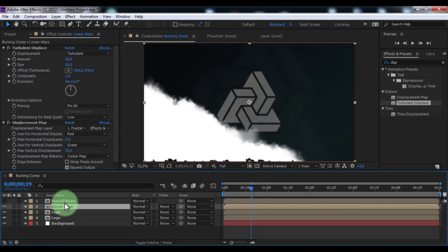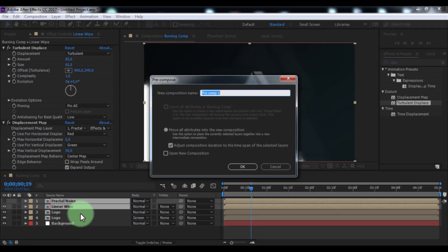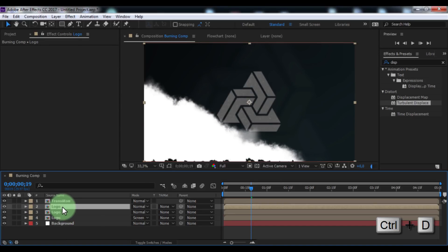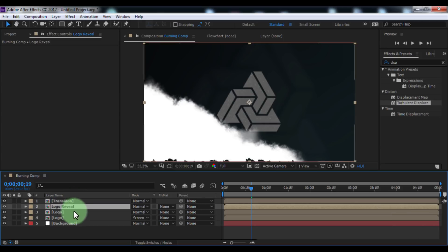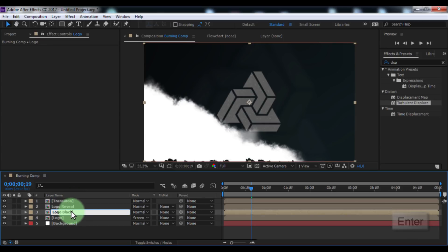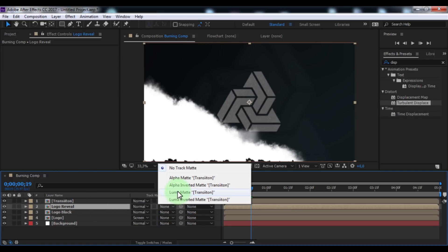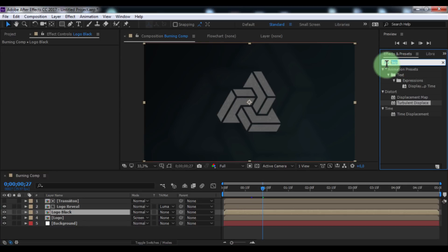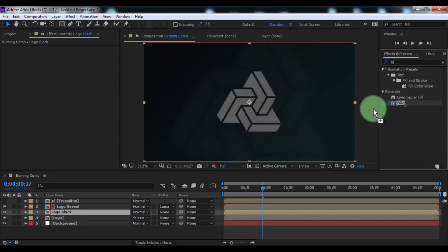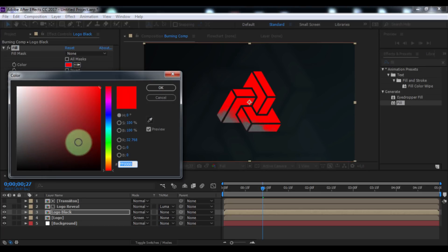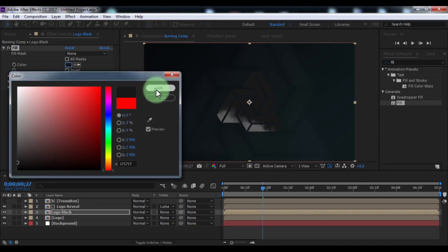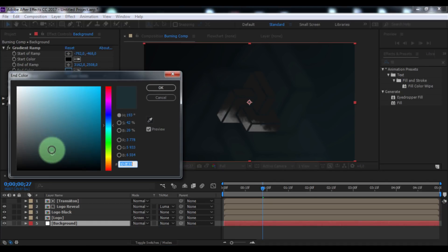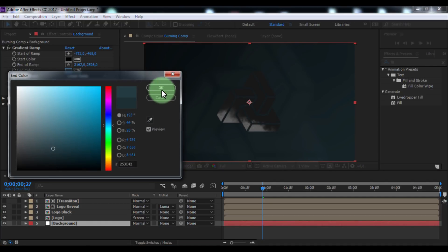Click on both compositions and pre-compose them — name it 'transition'. Click the upper logo and duplicate it. Change the name to 'logo reveal'. Place the second composition inside logo reveal. Click on logo reveal and add a Luma Matte. Click on logo black, search for the effect 'Fill', and add it to logo black. Change the color to dark gray. Click OK. Let's change the background color slightly. Click OK. Nice.